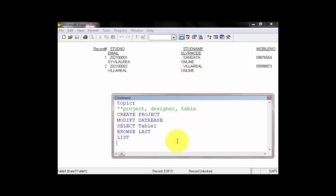Now, let's move on to what is called SQL command. Right now, we are now in the SQL select command as our topic.